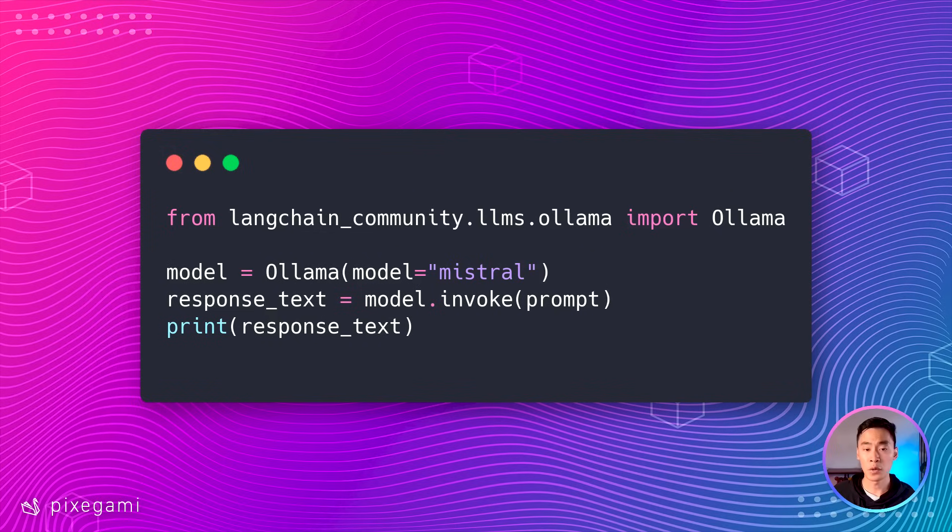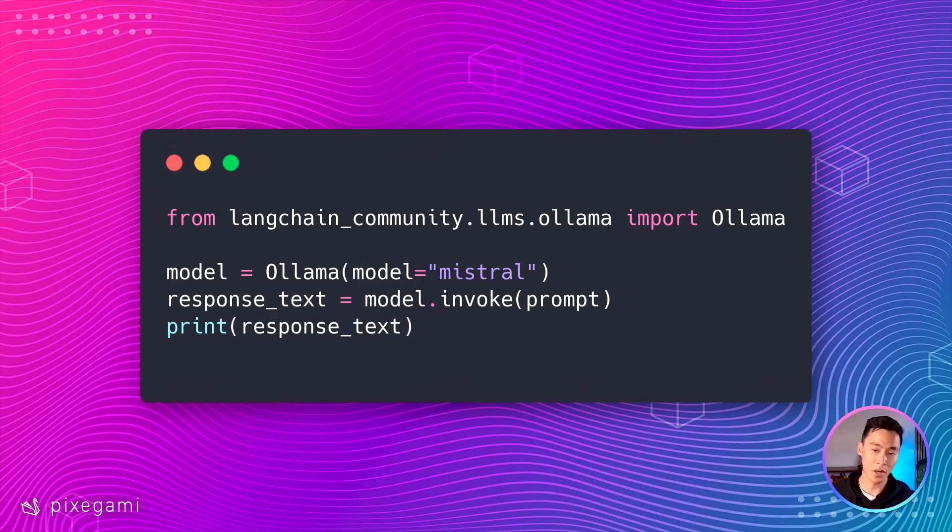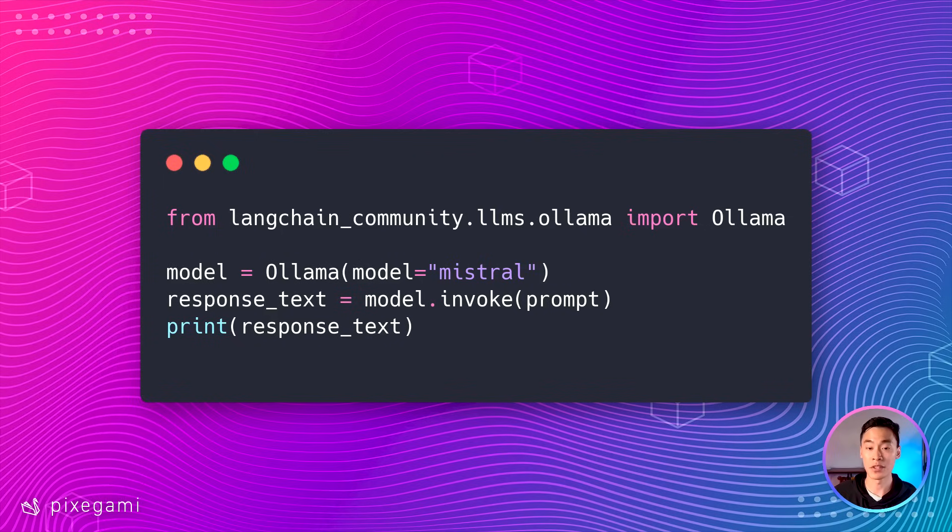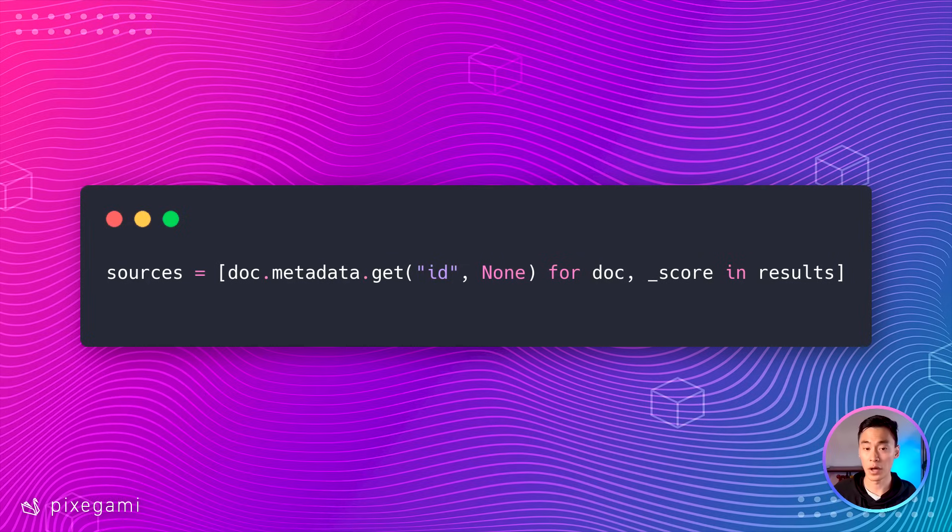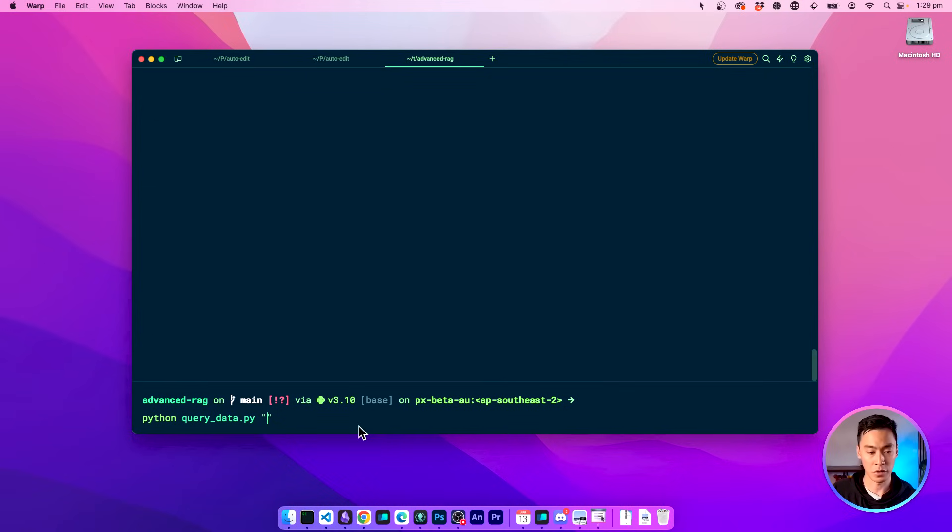After you have the prompt, the rest is super easy. All you have to do is just invoke an LLM with the prompt. Here, I'll use the Mistral model on my local Olamr server. It only needs four gigabytes to run, but it's actually quite capable. And if you want, you can also get the original source of the text like this. Now let's go back to our terminal and see this in action.